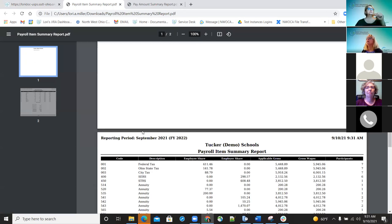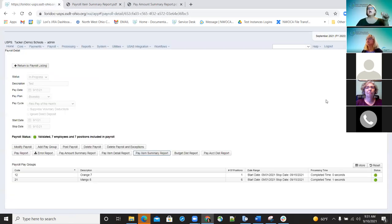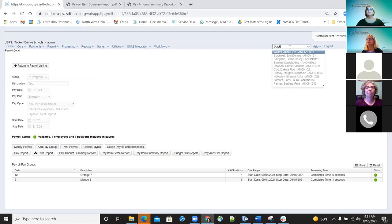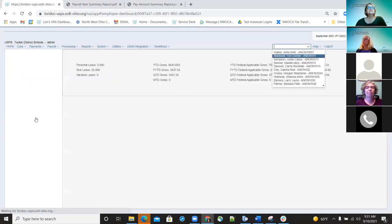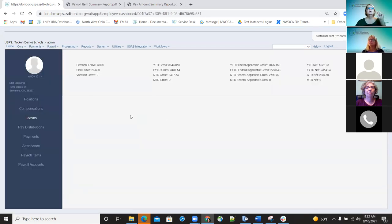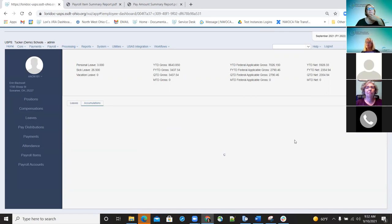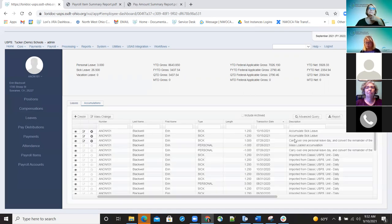Another new feature we added: accumulations were added to the dashboard. If you go in and find an employee, go to the employee dashboard and to the leave section, there is now an accumulations tab where you can see all of that employee's accumulations.